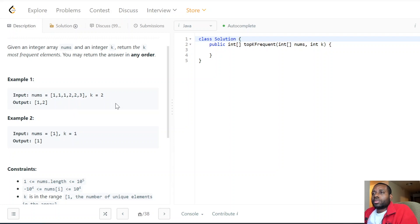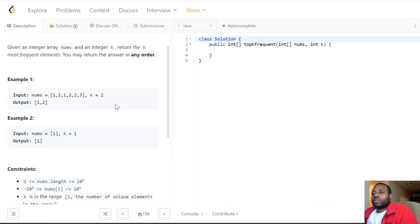What algorithm do we use to solve this? Like we normally do on this channel, let's start with the brute force — the obvious, non-clever solution. A straightforward way is to do some kind of sorting: we create an array and sort it based on the frequency of the numbers. We obviously need to keep track of each number's frequency.